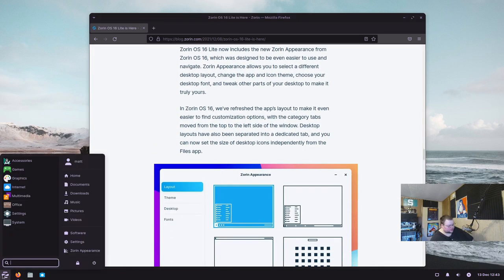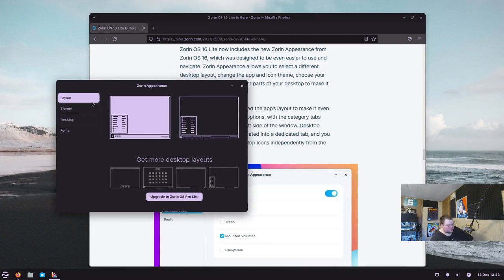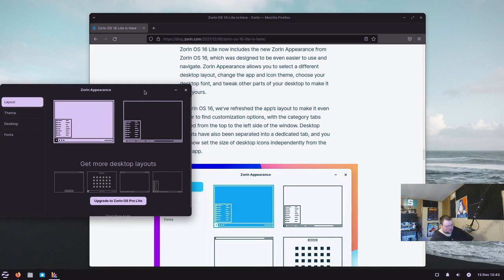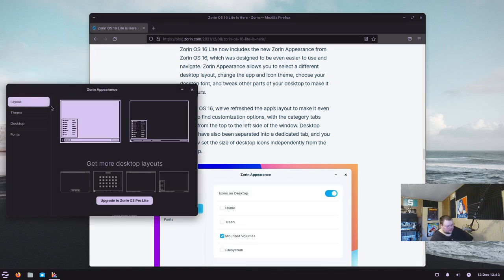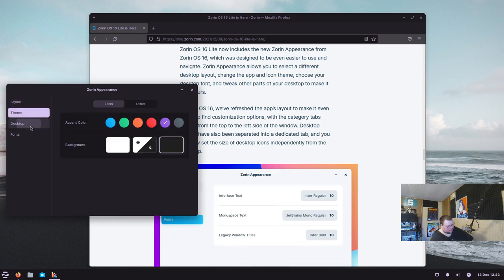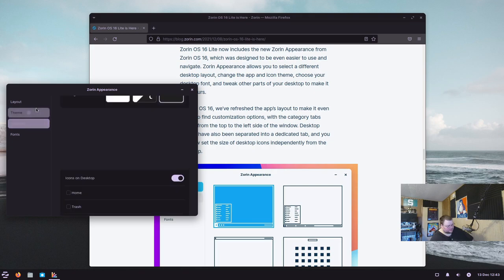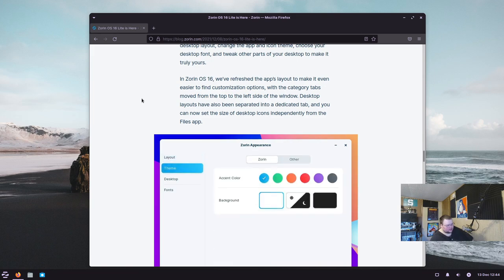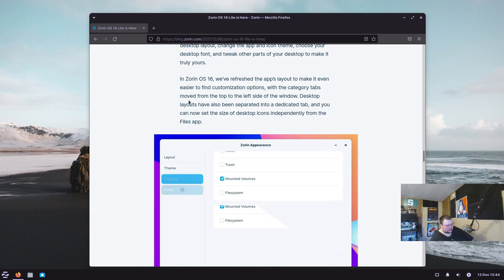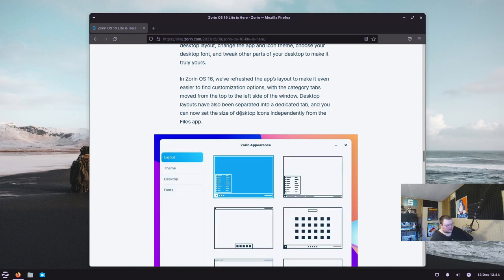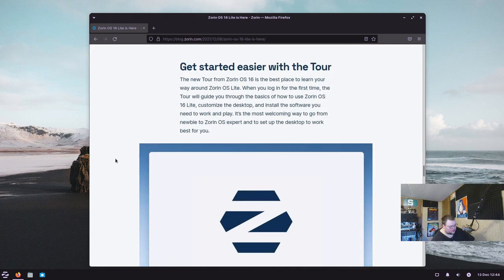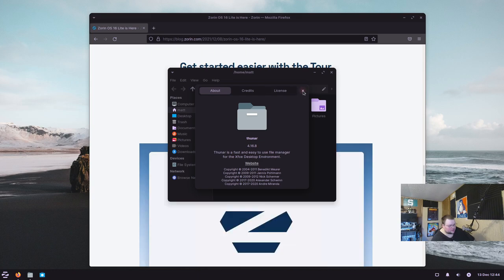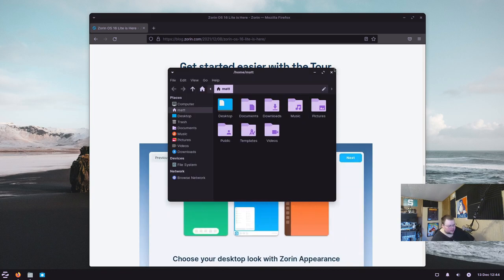They've apparently redesigned the Zorin Appearance app as well. In version 16, the category tabs have been moved from the top to the left side of the window, desktop layouts are now in a dedicated tab, and you can set the size of desktop icons independently from the Files app. Speaking of which, let's look at the Files app.